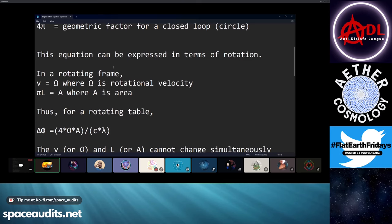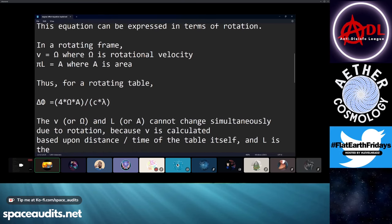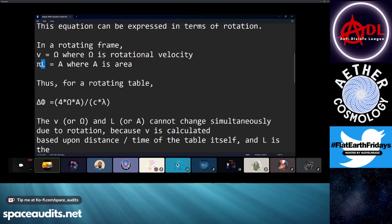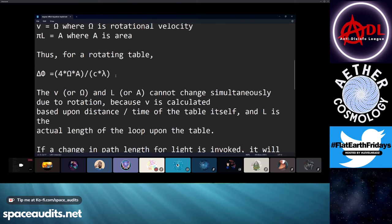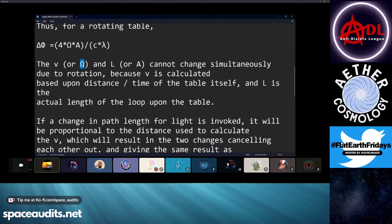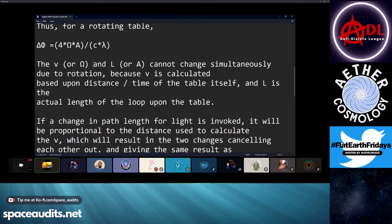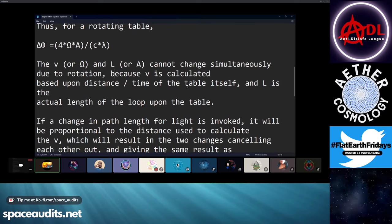Now we can express that equation in terms of rotation. So V becomes omega, because it's a rotational velocity. And then pi L — kind of the same thing as pi diameter, area of a circle — where A is the area. But it ends up being this equation for a rotating table: delta phi equals 4 omega A over C lambda. The V or omega, and the L or area, they cannot both change simultaneously due to the rotation of the table, because the way that V is calculated is literally just velocity equals distance over time — of the rim of the table, whatever part you're measuring from.